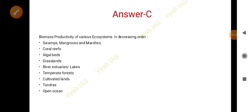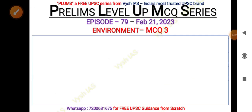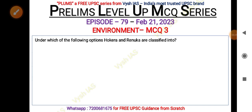After temperate forests come cultivated lands, tundras, and then open ocean. You might think the productivity of the ocean should be more, but it's not — perhaps because of salinity and many other factors involved. The third question: under which of the following options are Hokera and Renuka classified?